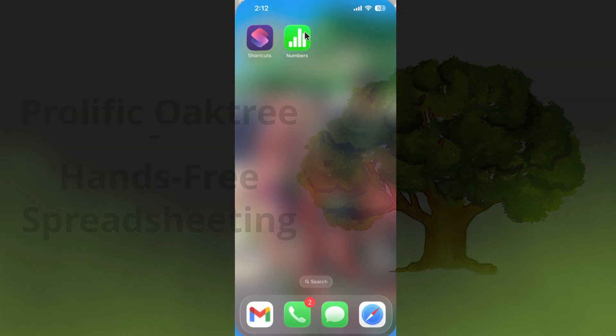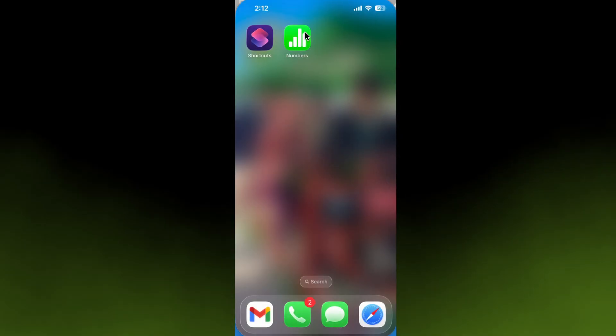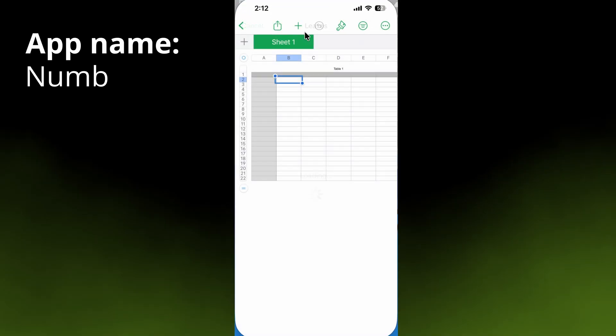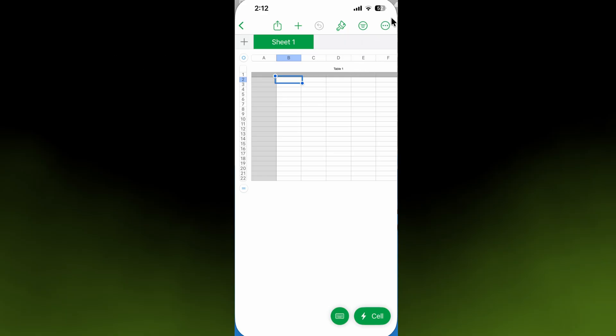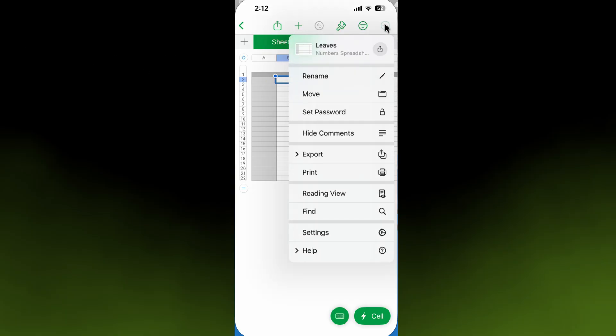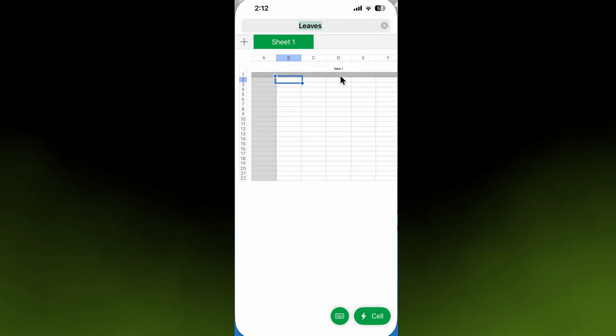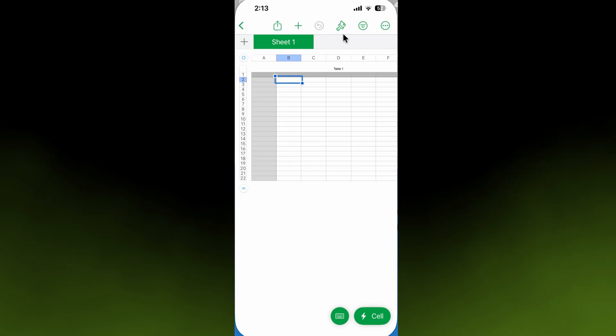The first thing we want to do is open up Numbers on your phone and create a brand new spreadsheet. We're going to give it a name—let's call it Temperature.